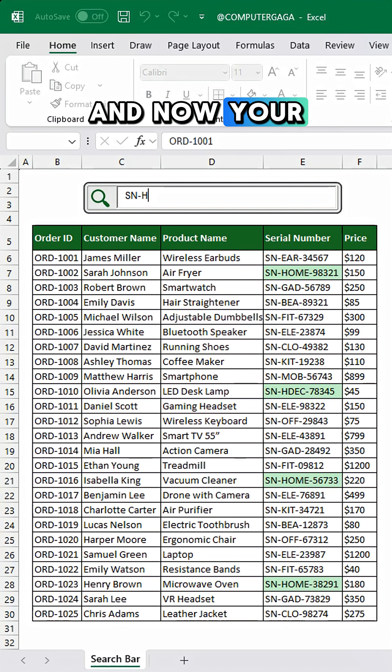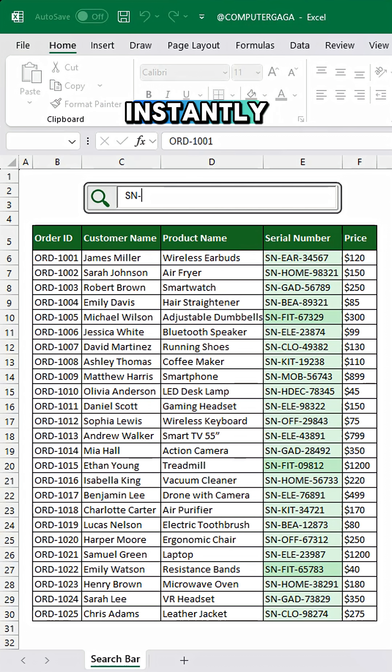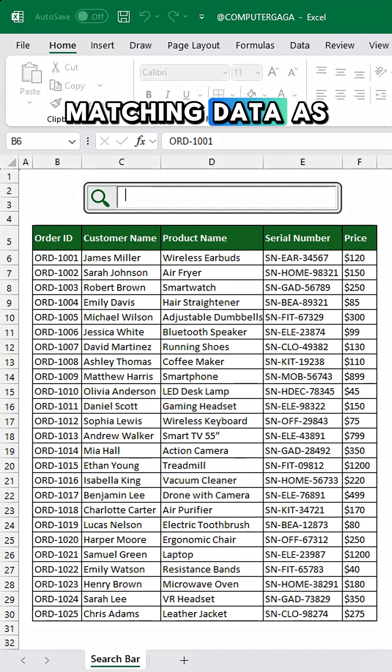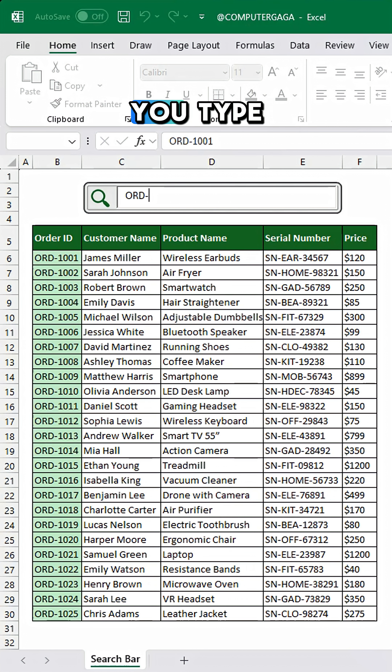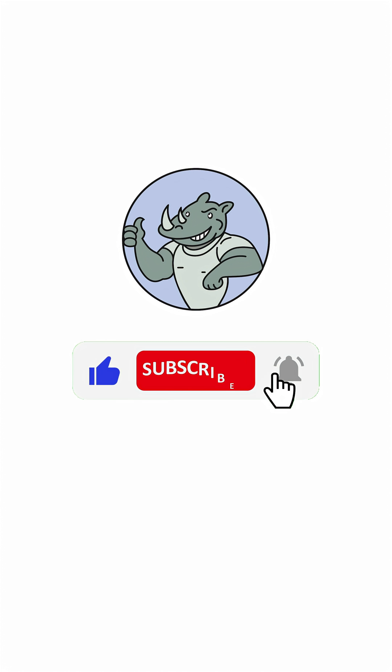And now your search box instantly highlights matching data as you type. Like and subscribe.